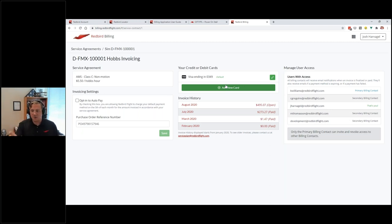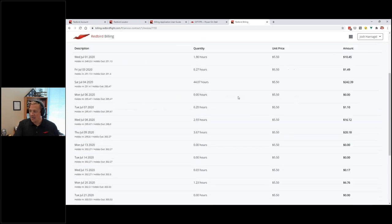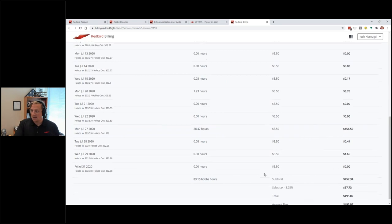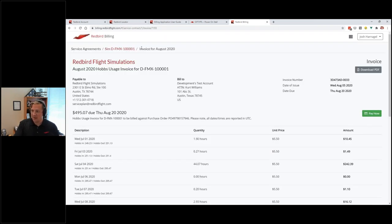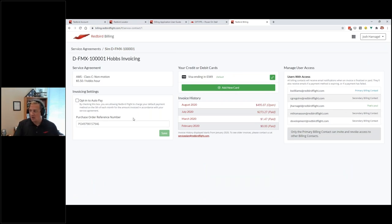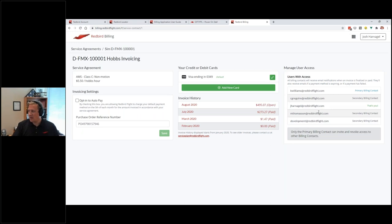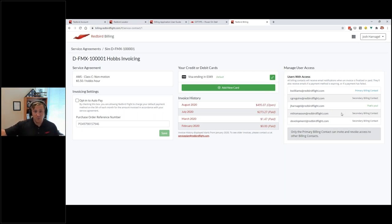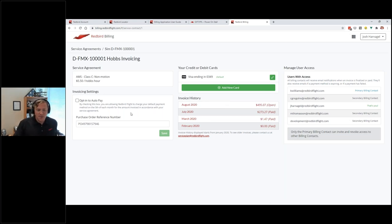You can view past invoices and click into them to see line-item usage, billing, and taxes. You can download the invoice as a PDF, pay it directly, or if you've opted into auto-pay it will pay on the due date automatically. Lastly, you can manage the users who have access to this portal and who receive billing emails. The primary billing contact is set by us — to change it you need to call or email us — but if you are the primary contact you can add or remove secondary contacts.